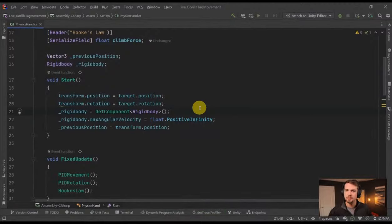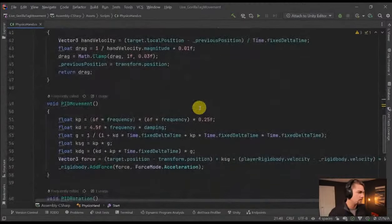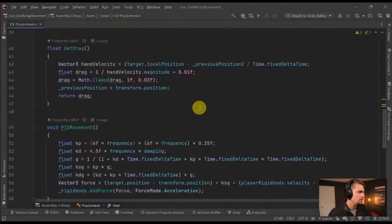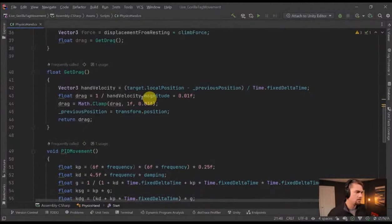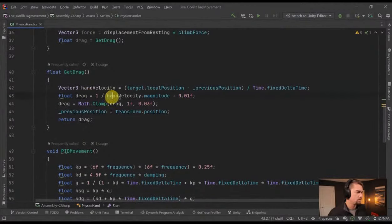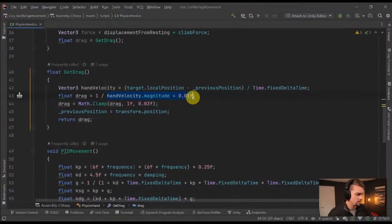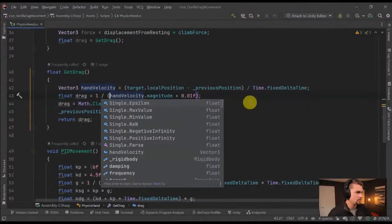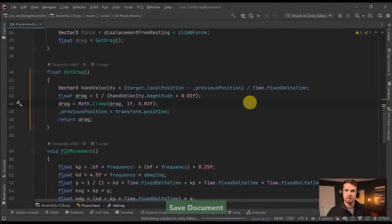Does Unity not do order of operations for equations — do you need addition in parentheses to avoid dividing by zero? That is a good point — we'll do that. Good catch.